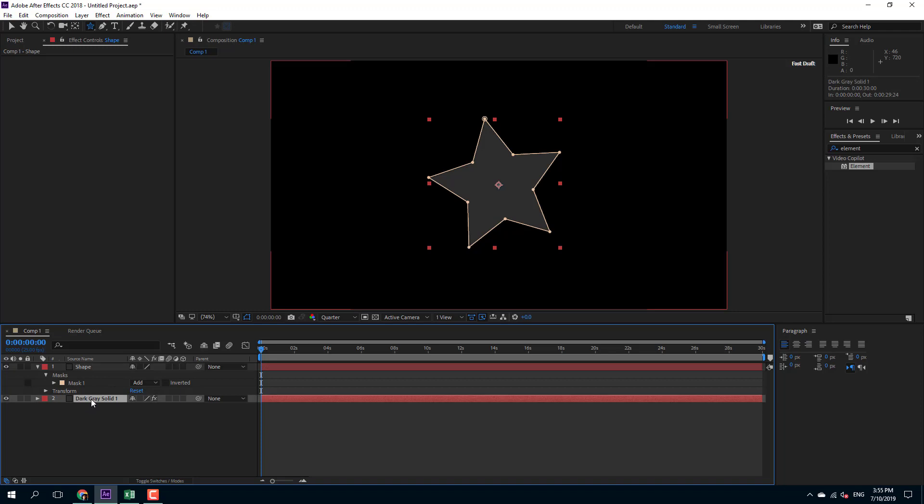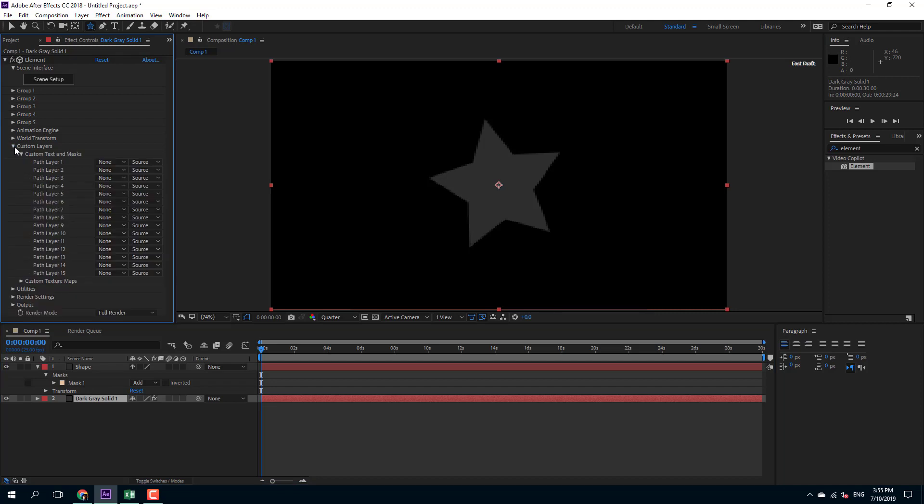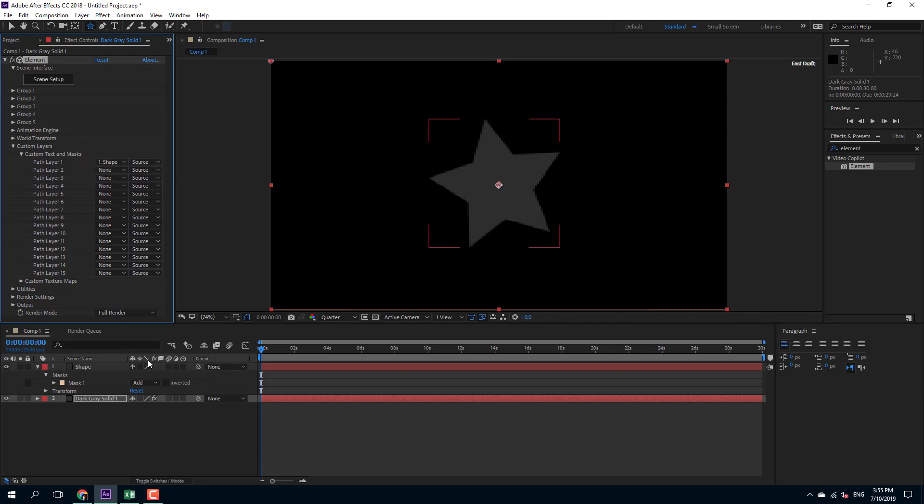So now I'm going to go to my dark gray solid layer and go to the custom layer, and here under custom text and mask, I'm going to select shape—that is, I want to take shape as the reference.